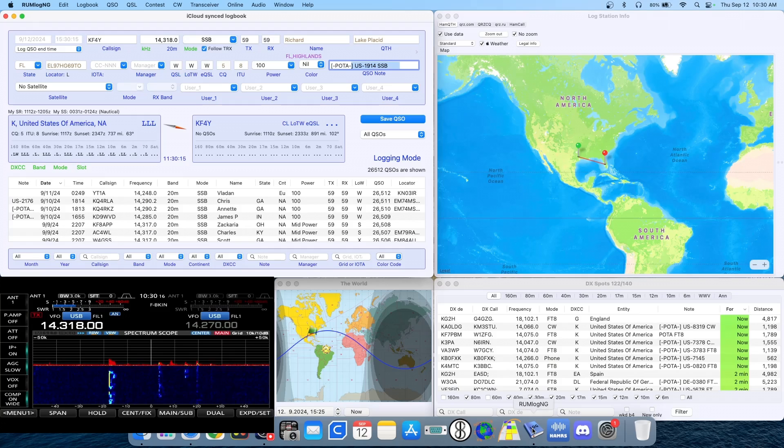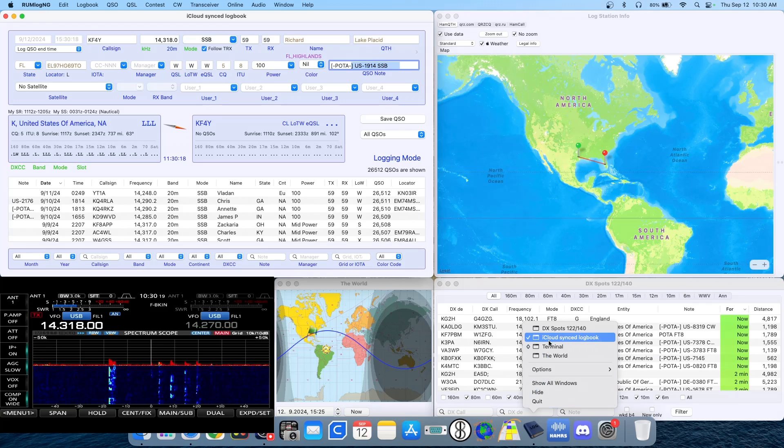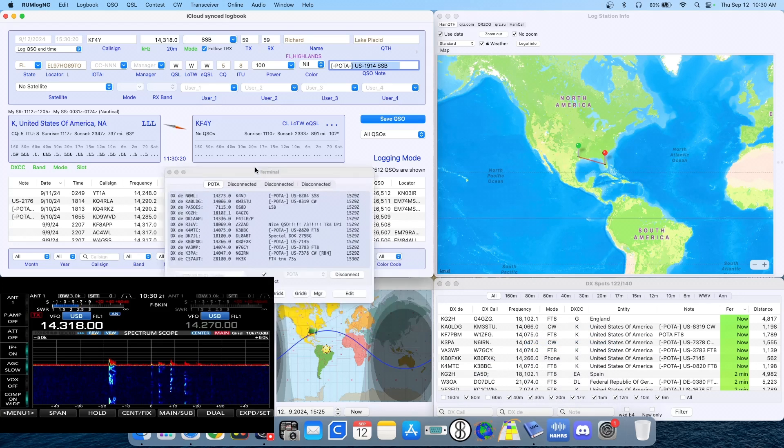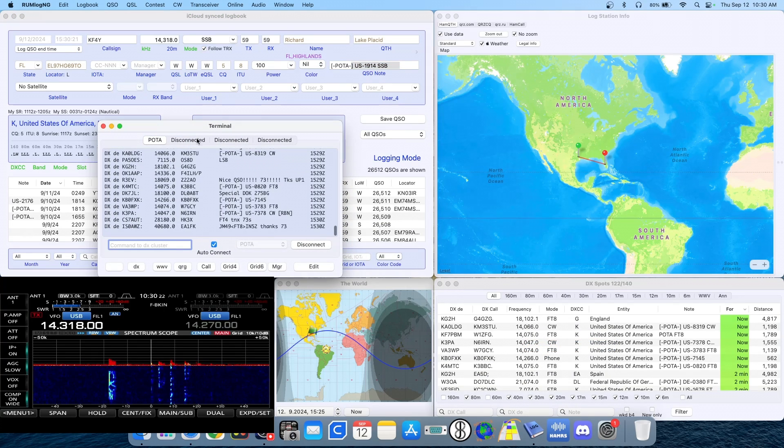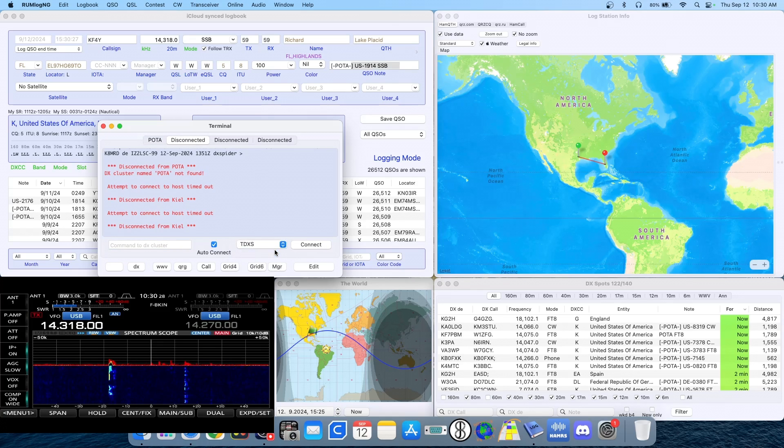If you ask me, but wait, there's more. Maybe I don't want to see just the POTA guys. Maybe I want to see the other spotting clusters too. So in RumLog anyways, I can go to another tab and I can select this TXDS, which is just another cluster that I use.